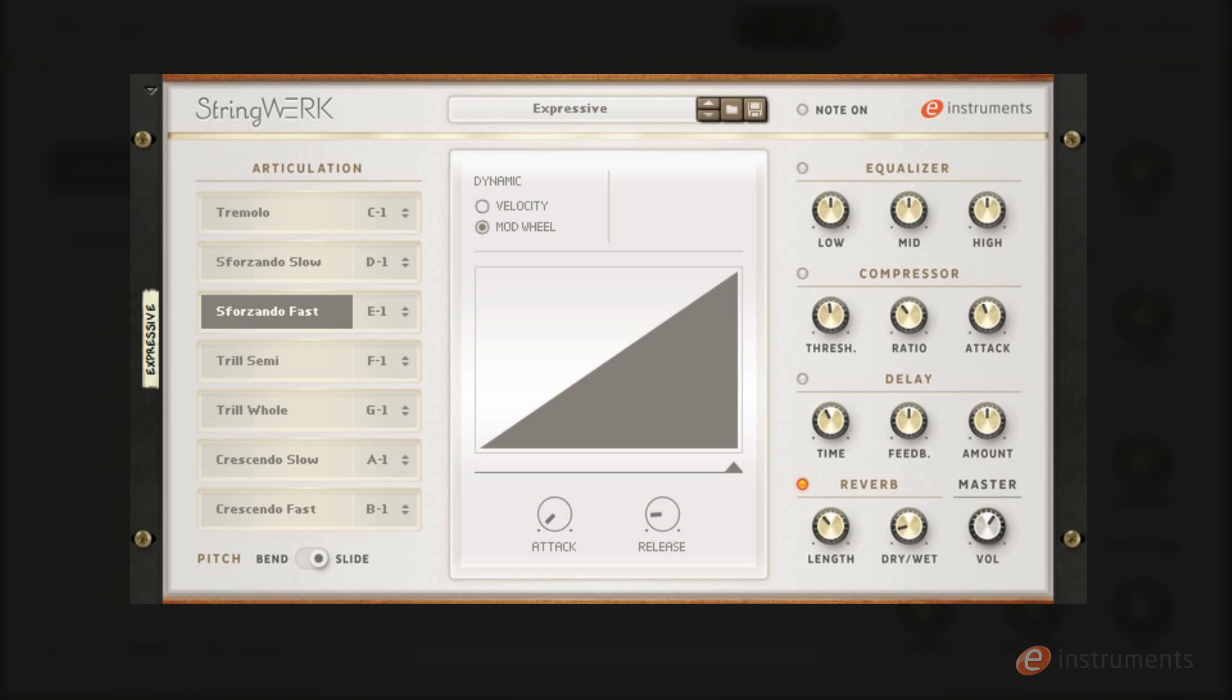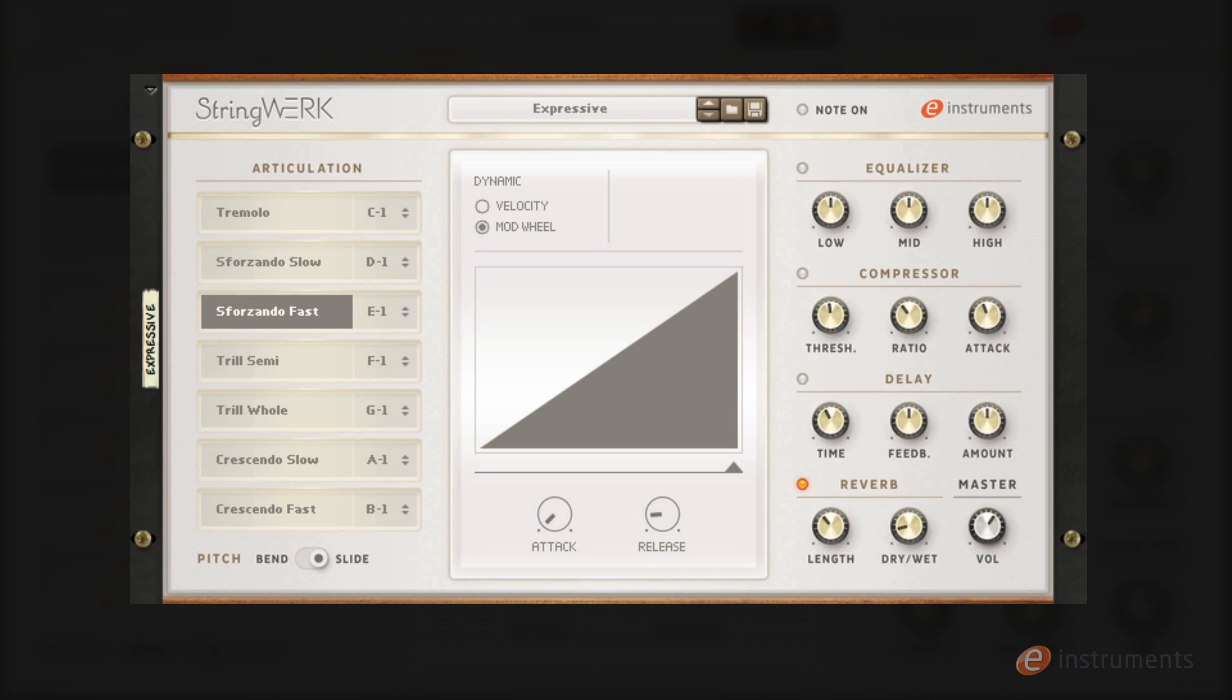Next up in the expressives we have the sforzandos. These have a fast attack followed by a swell. Here's the slow and here's the fast.